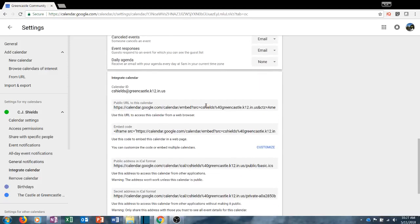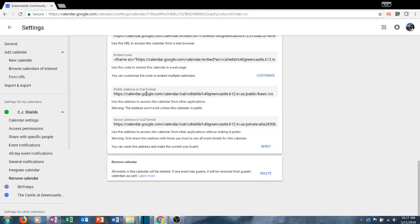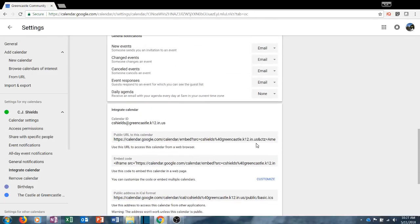The next section is the ability to integrate a calendar. If you want to publish your calendar to a website this is useful; otherwise it's probably not as useful. You do have the iCal format, but if you have an iPhone I would just recommend downloading the Google Calendar app if you really want your school calendar on your personal device. You also have the ability to remove a calendar. I would strongly encourage you to explore the settings options within your particular calendar.